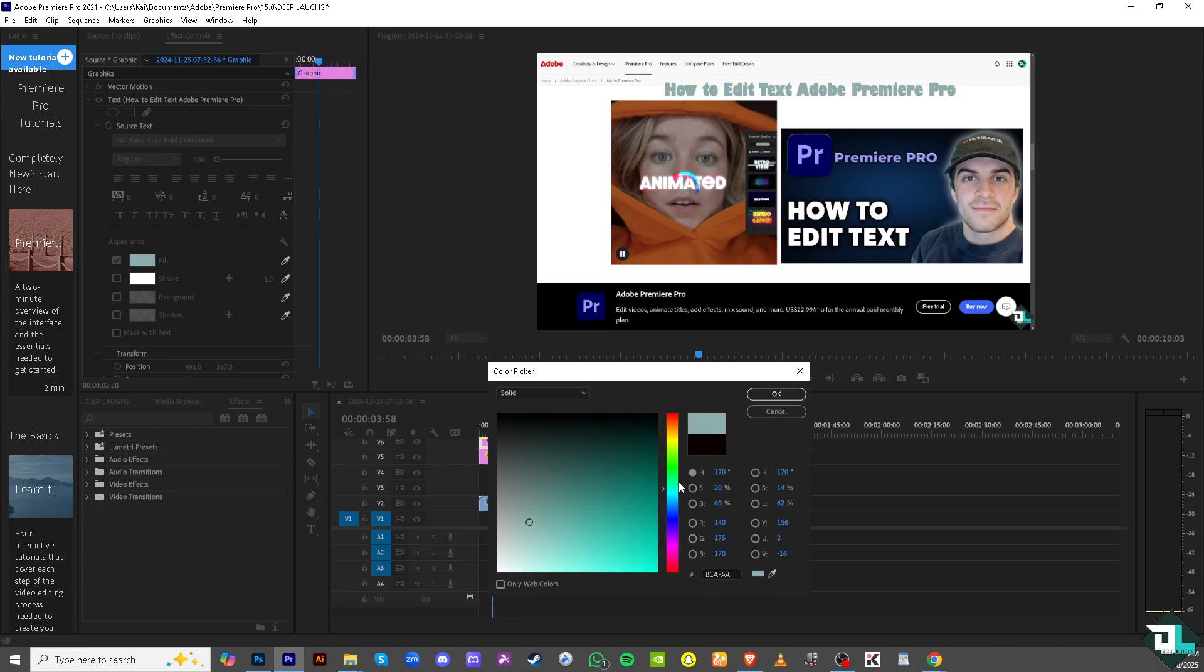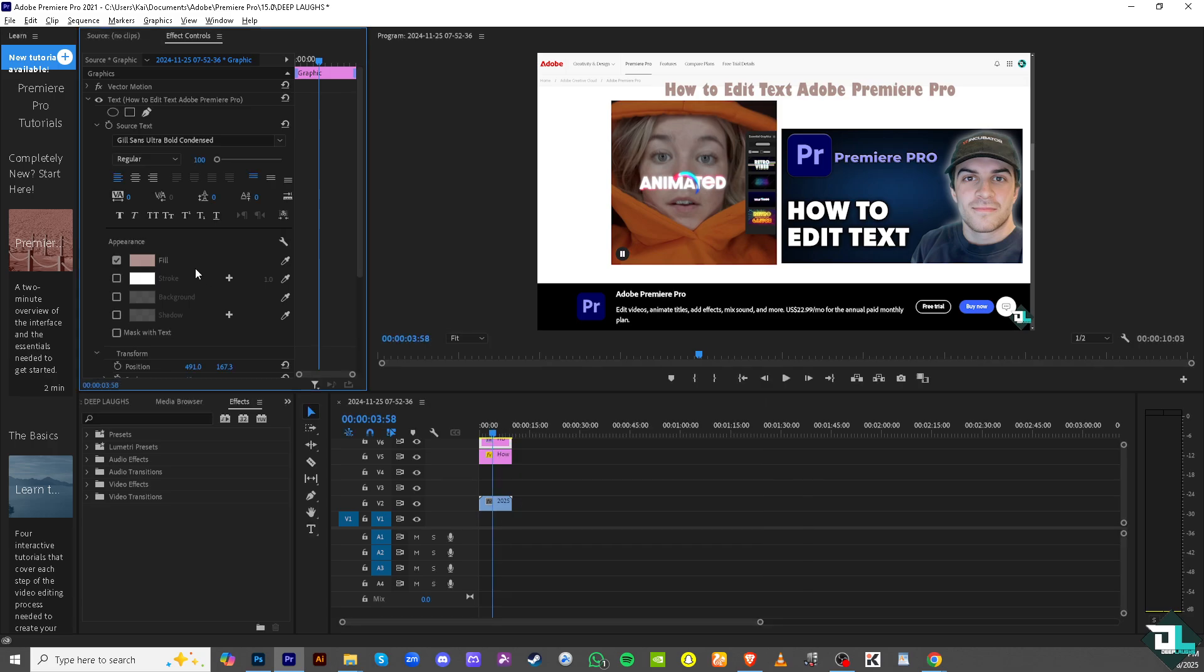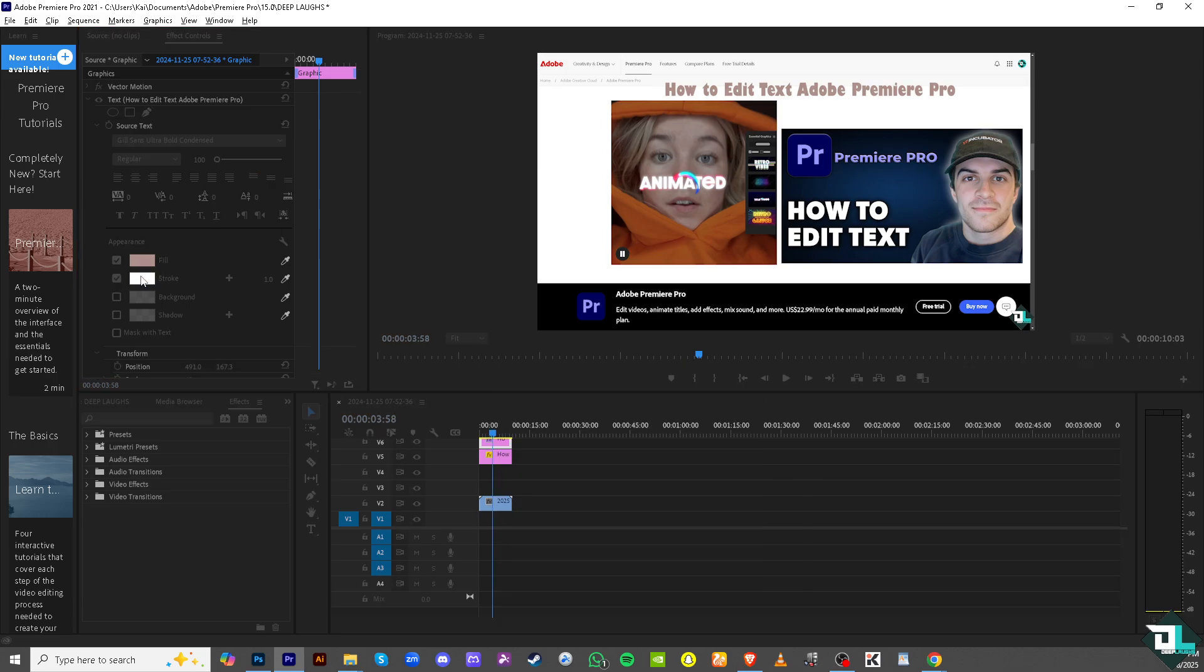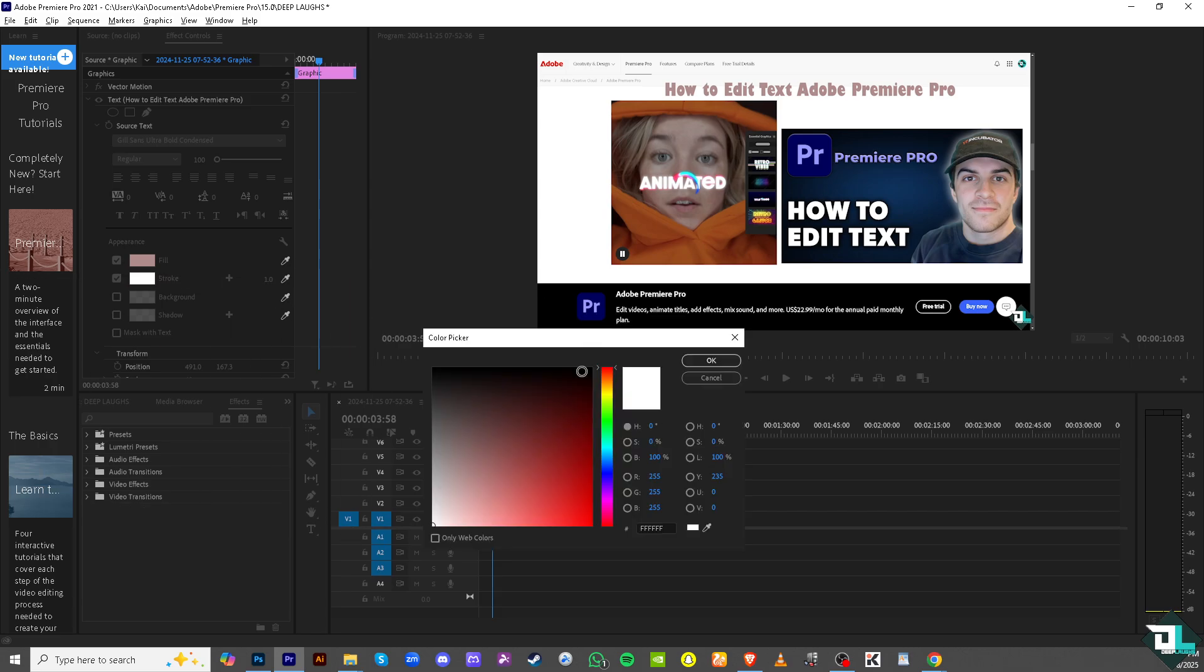You also have an option to add a stroke. That means apart from the main font color, it's like giving the edge a color.